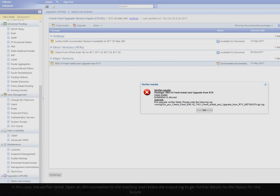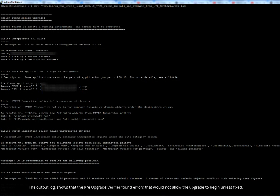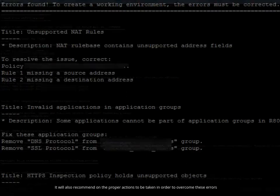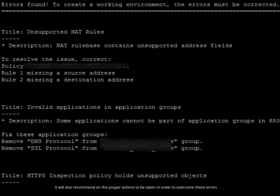The output log shows that the Pre-Upgrade Verifier found errors that would not allow the upgrade to begin unless fixed. It will also recommend the proper actions to be taken in order to overcome these errors.